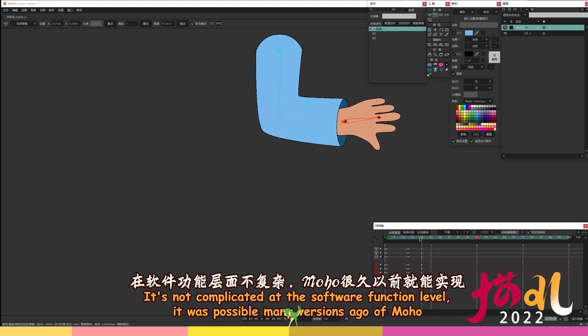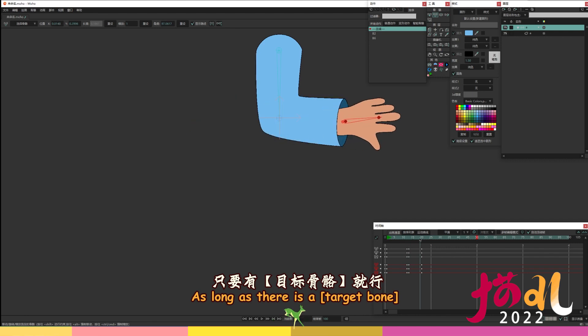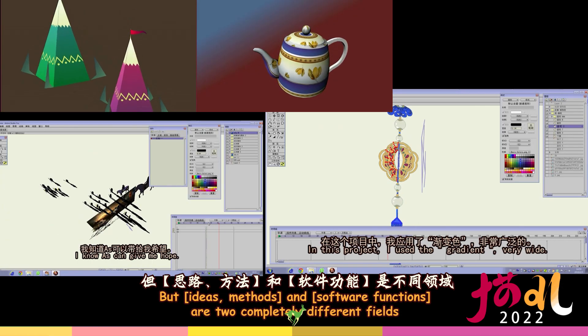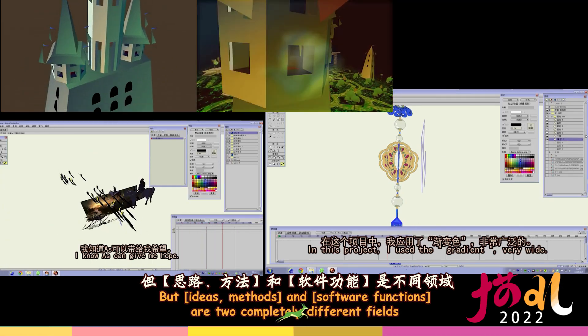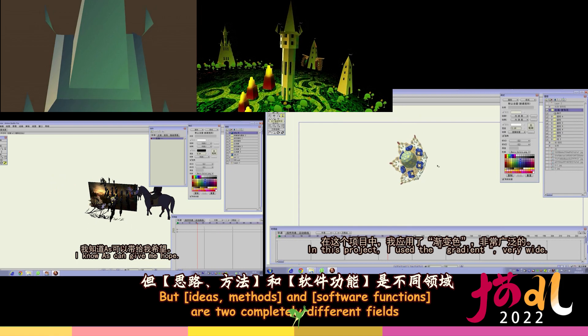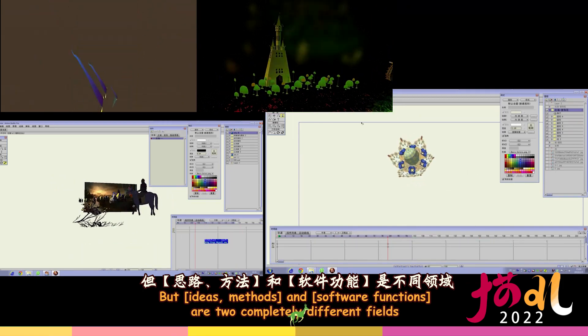It's not complicated at the software function level, it was possible many versions ago of Moho. As long as there is a target bone. But ideas, methods, and software functions are two completely different fields.